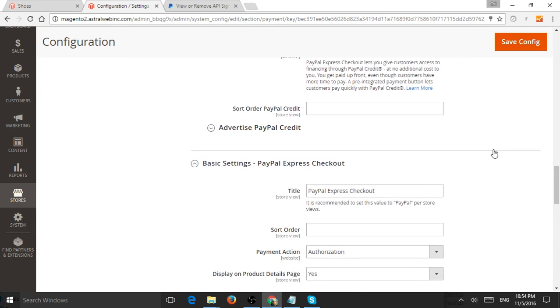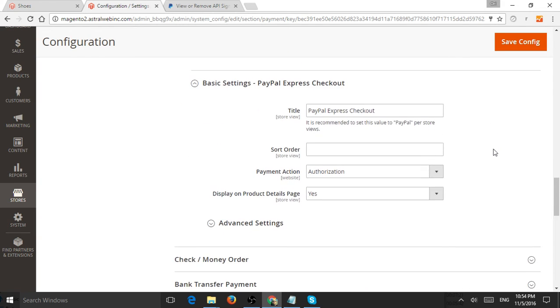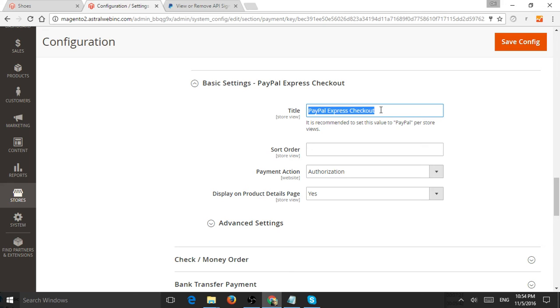Once you do that, the last thing is to specify the name that will be shown on the checkout page. Let's say Quick Payment—of course you can do something like PayPal Express or whatever. I'll show you how this looks.